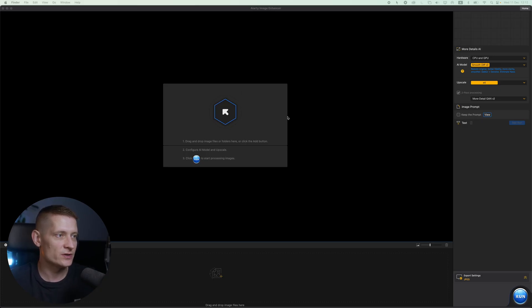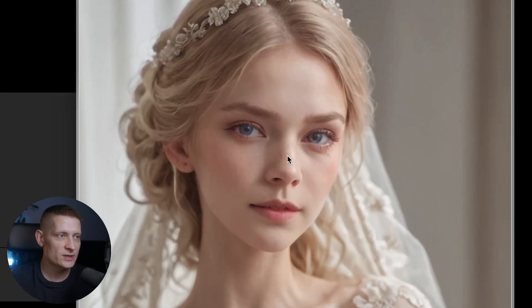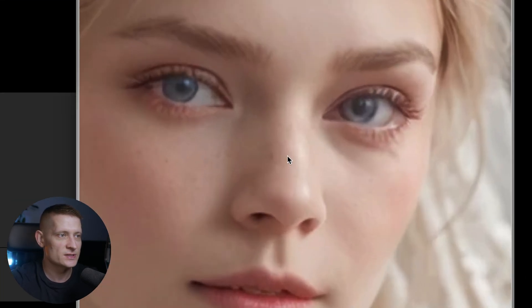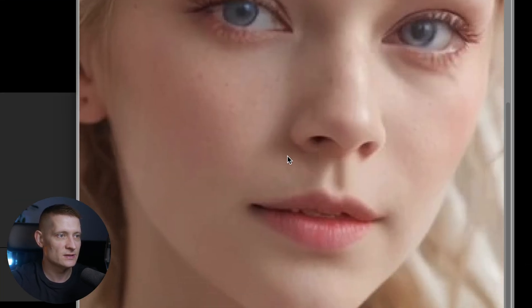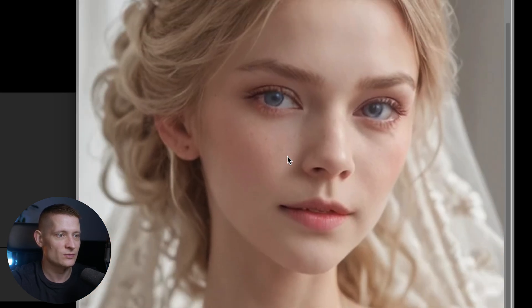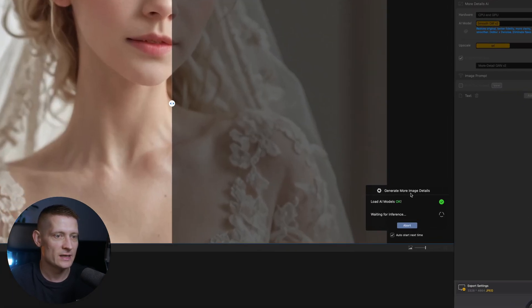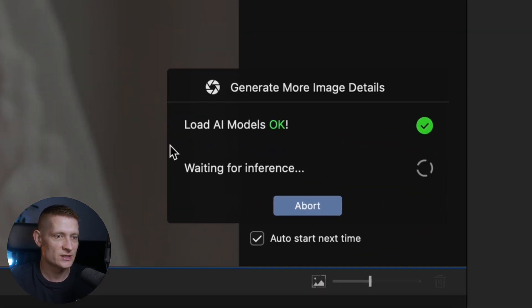Here I'm at the starting screen of ART image enhancer and I'm going to use this photo. You can see this photo is a bit blurry — you don't see the details very well. We can make this sharper to get rid of the blur. I'm going to drag this image inside ART image enhancer and now it's going to generate more image details.